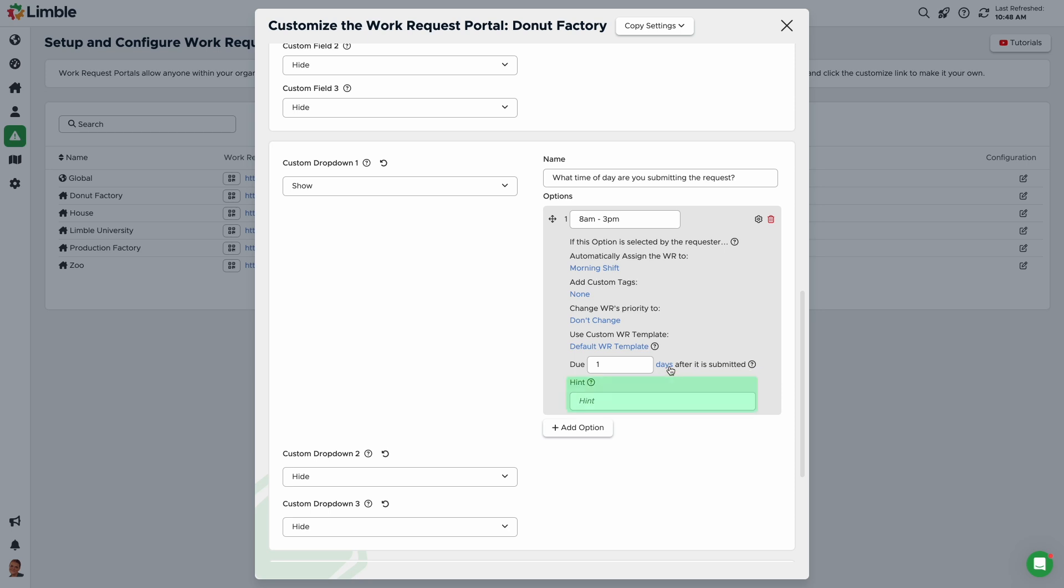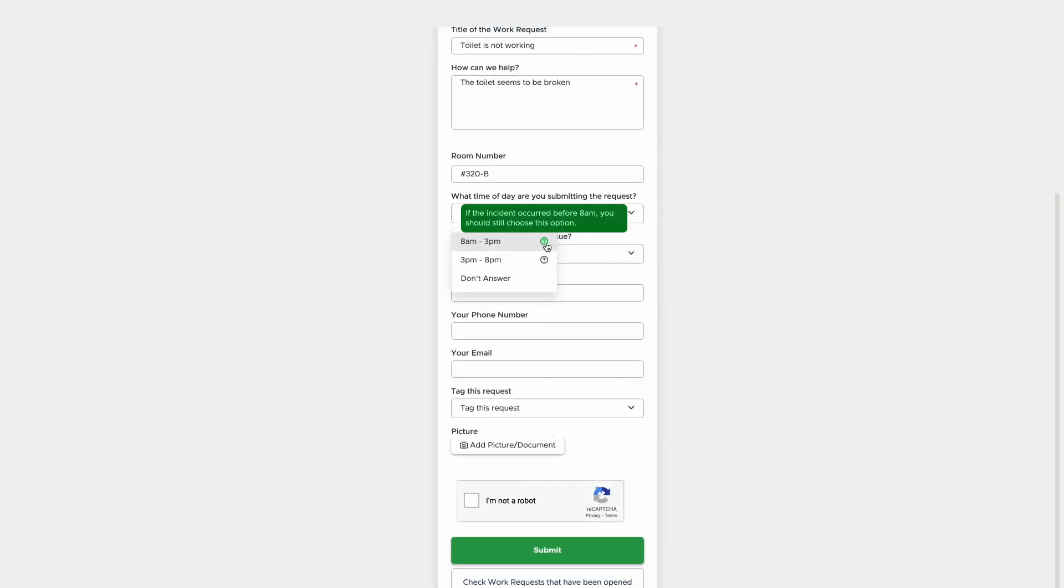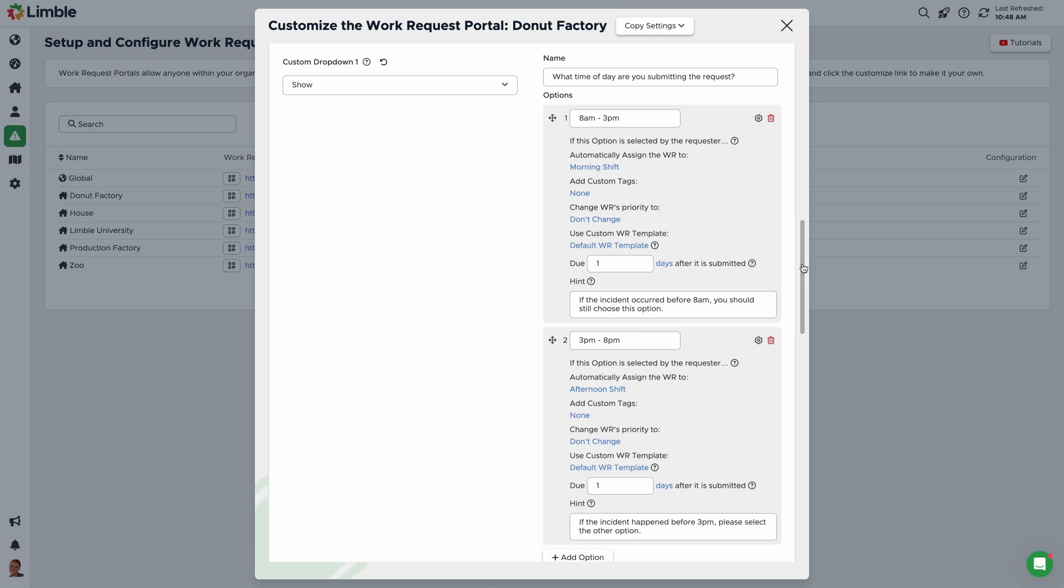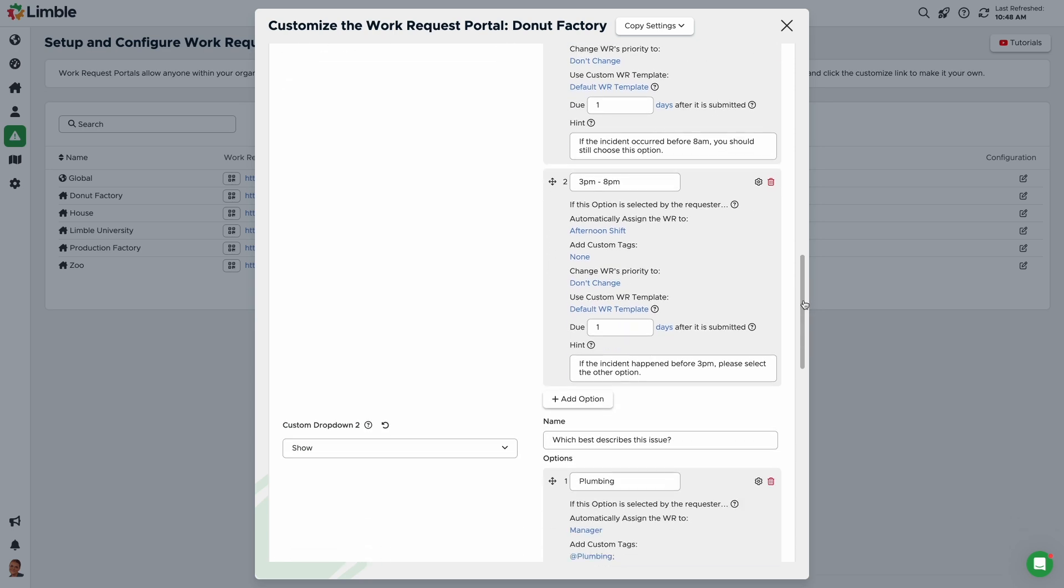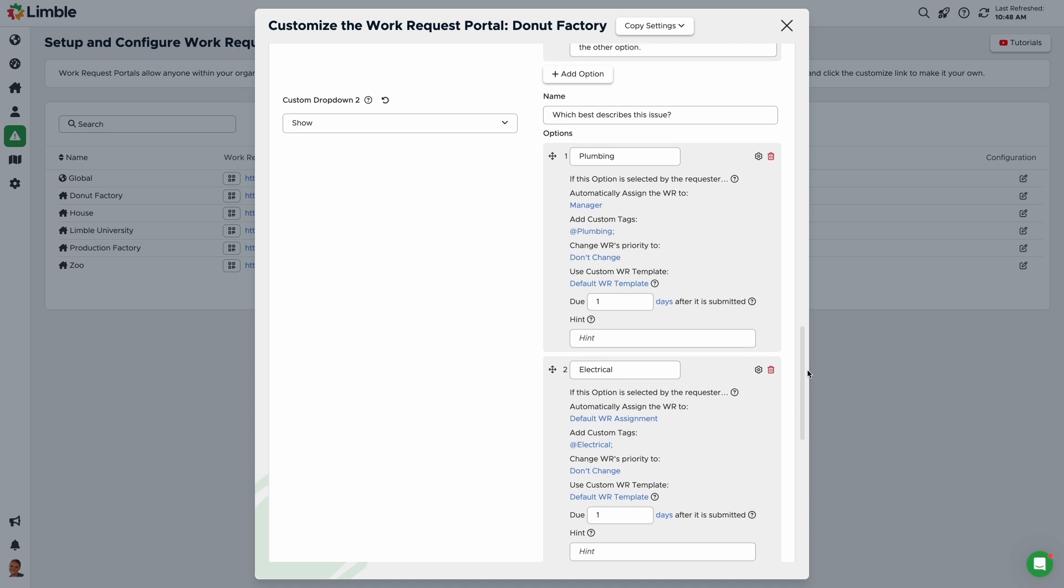Finally, you can use the hint field to help the requester make a choice. This text will appear if the requester hovers over the question mark icon. Repeat this process to add more drop-down options. Here I've added 3 to 8 pm as an additional option and configured the settings. I've also created another drop-down question to ask the requester which best describes the issue and added options and settings. You can have up to 3 custom drop-downs. If you include more than one drop-down, the last drop-down where you've chosen an assignment or priority will determine the final assignment and priority of the request. Tags will not be overwritten, so any option that includes a tag will add that tag to the request.